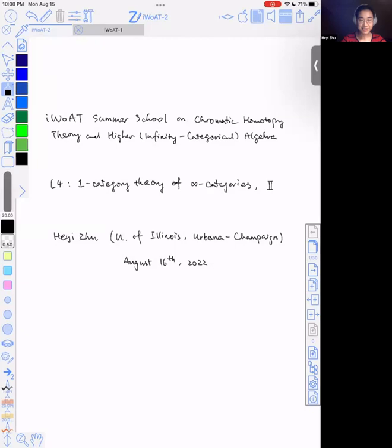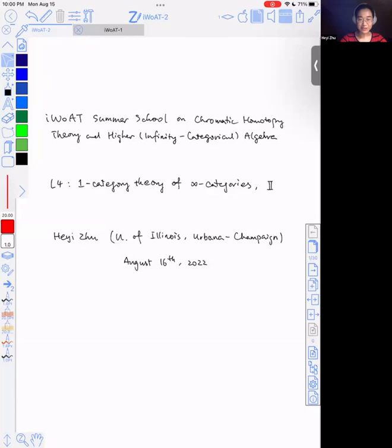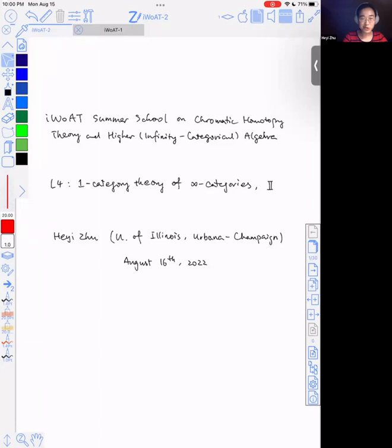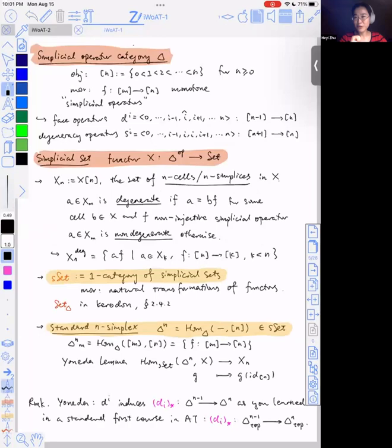We'll have Hei-Chu tell us about the second lecture of higher category theory. Today's lecture is a continuation of yesterday's talk — it's still the one-category theory of infinity categories. Yesterday's talk was mostly on the basic definitions and concepts. Today I'm going to show you a flavor of the proofs typically used to prove something categorical about infinity categories.